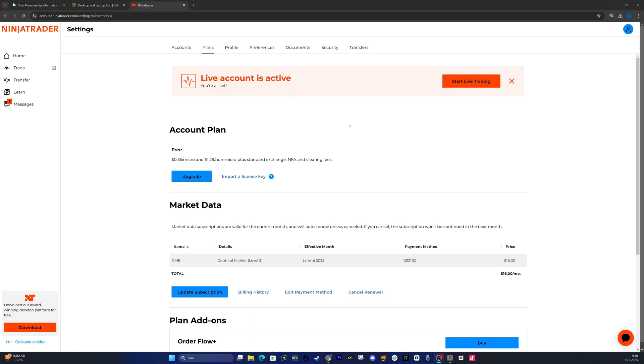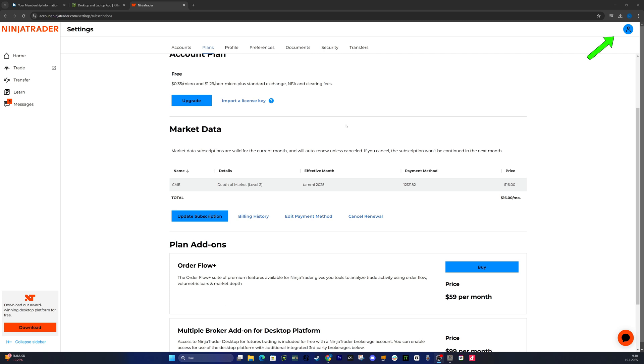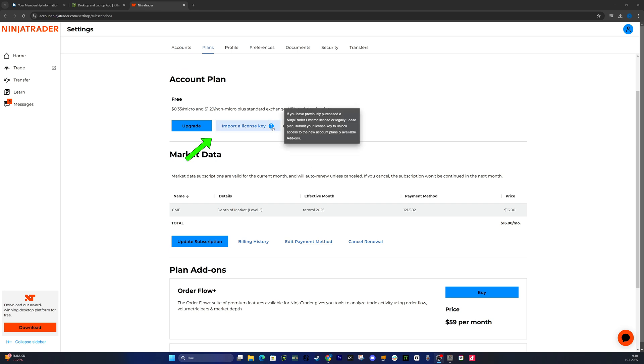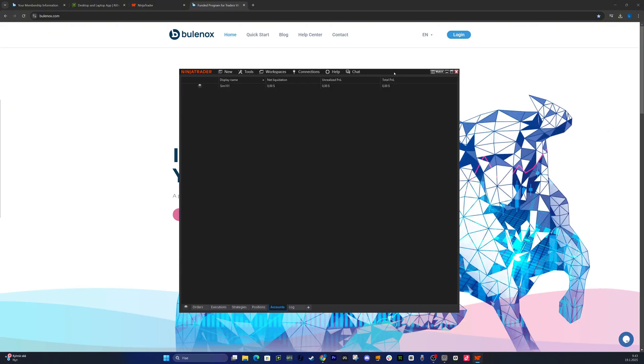At your NinjaTrader dashboard, go to the top right corner. Under your profile, click on Settings, then go to the Plans tab. Here, you'll find the place where you can import the license key from Bulinox.